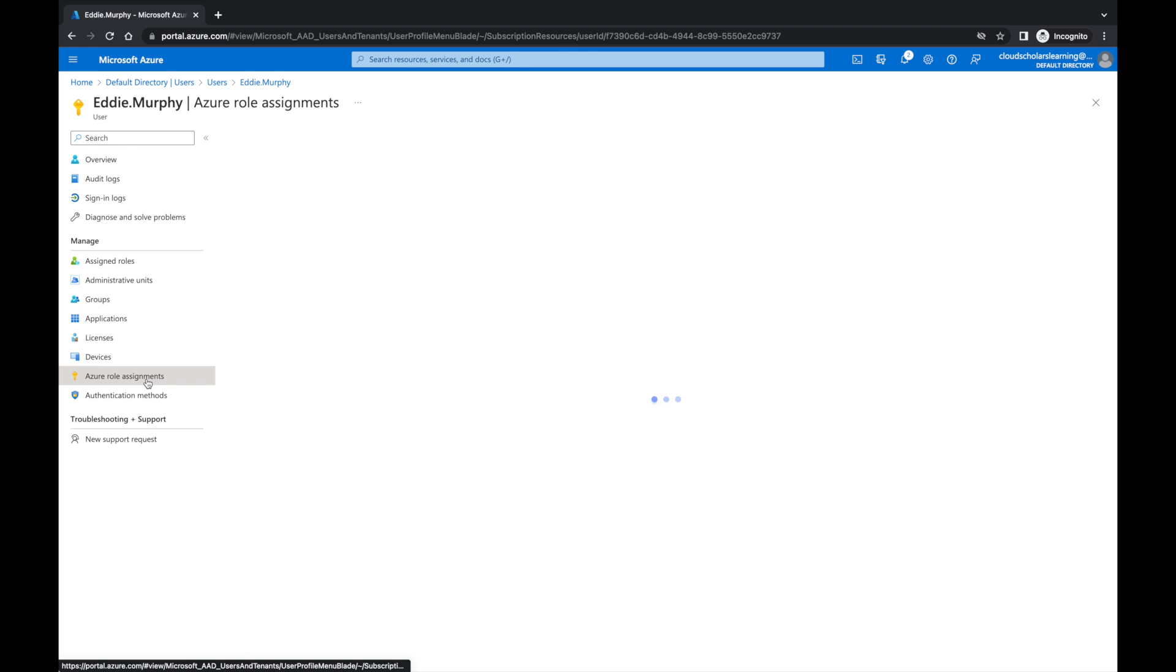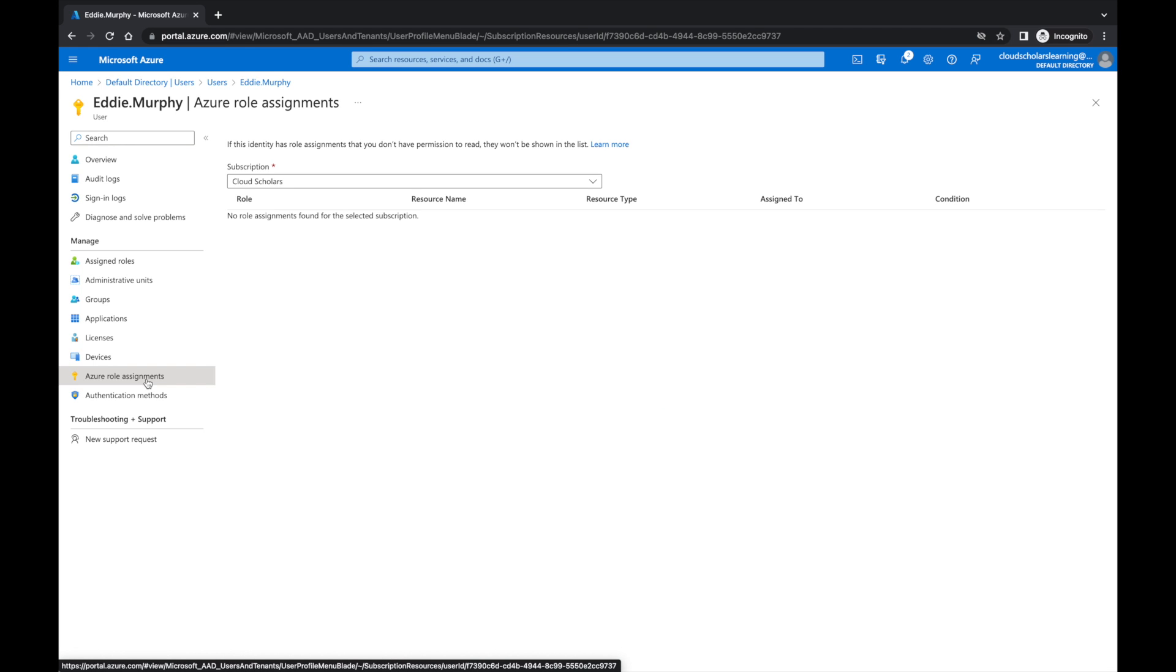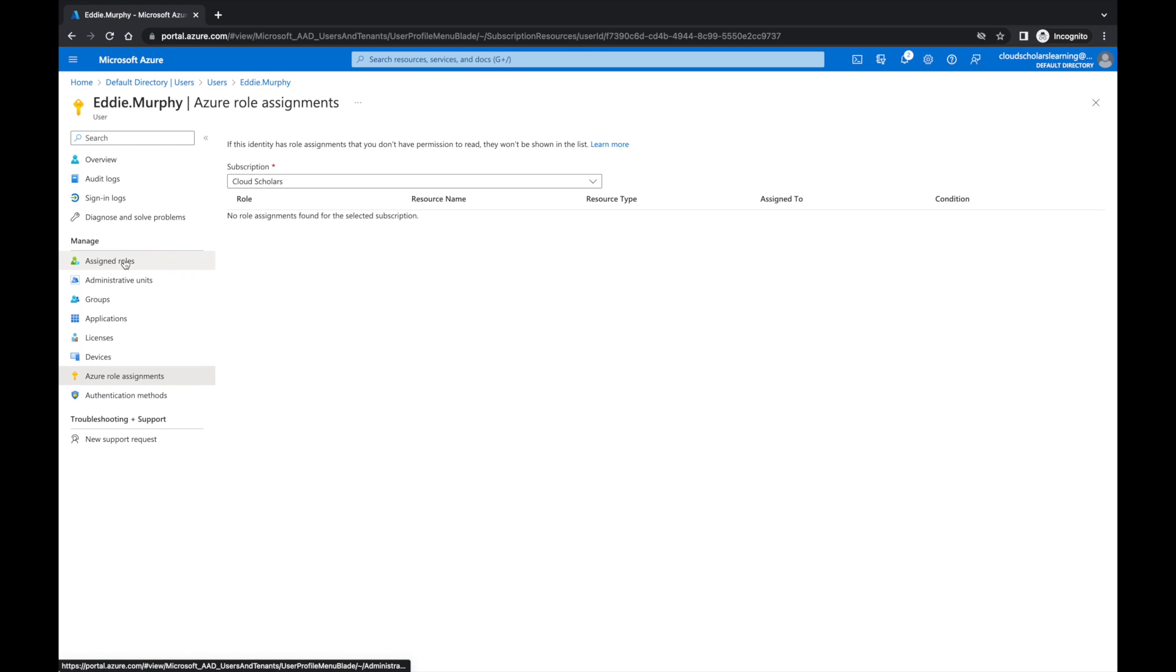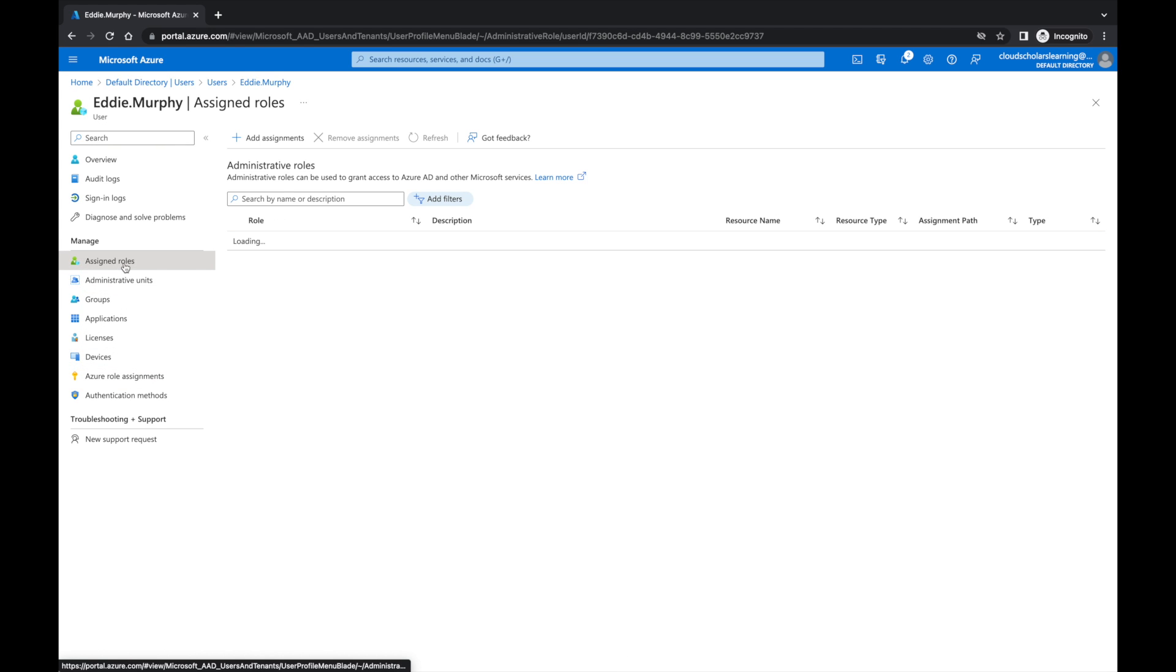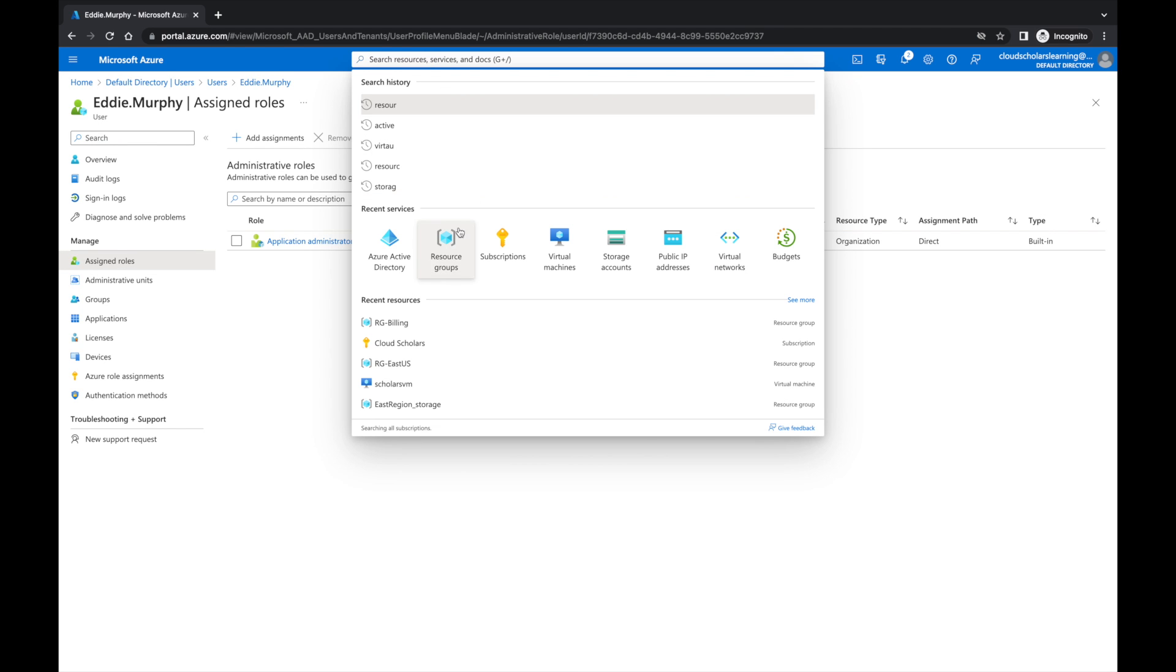I'm going to come down here to Azure role assignments and you see there's no role assignments found for the selected subscription. So this is the role assignments, but if you have certain things in the subscription and you're giving people access, then you can see stuff there as well. I'll explain some more in greater detail.